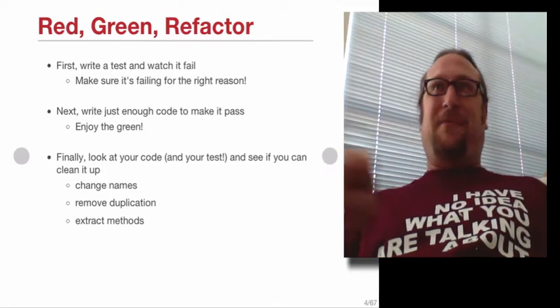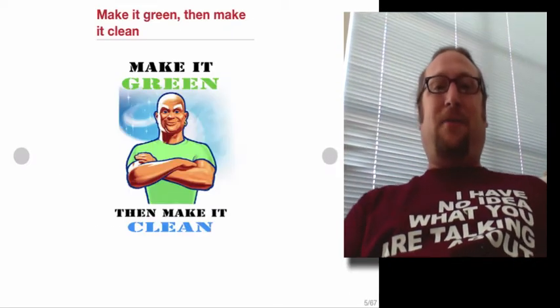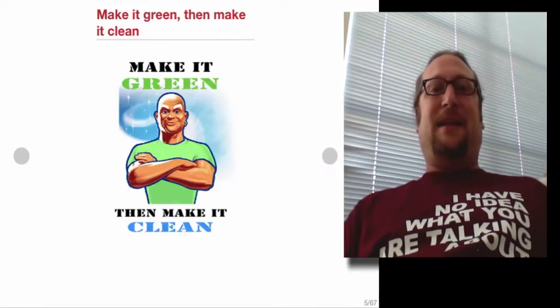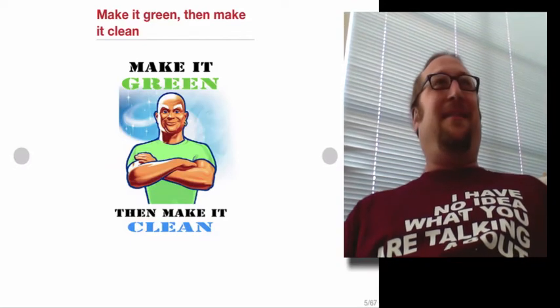And then you loop. So red, green, refactor, repeat. So another way of saying this is make it green, then make it clean. Right.